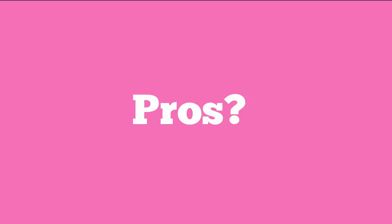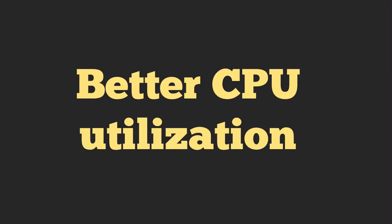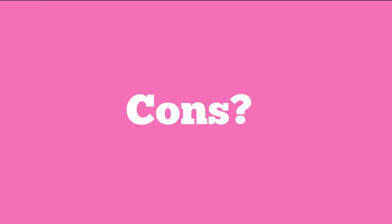So what are the pros? Whenever we're using multiple processes to utilize our CPU, well, we get better CPU utilization. So that's good.